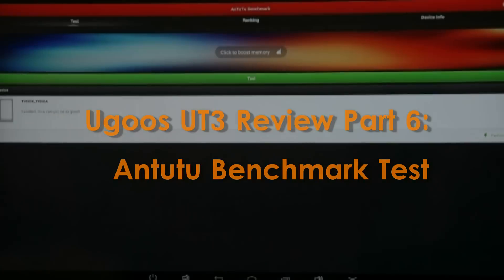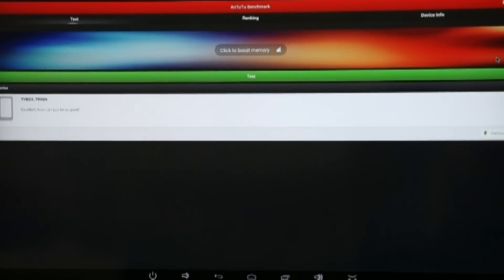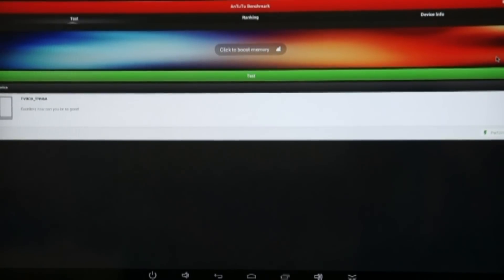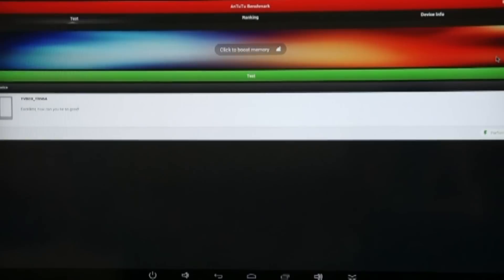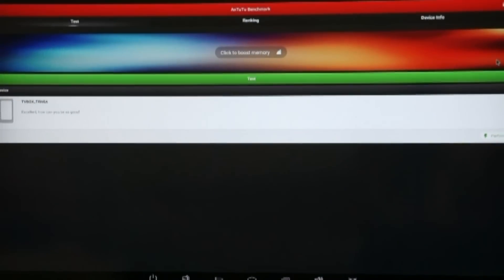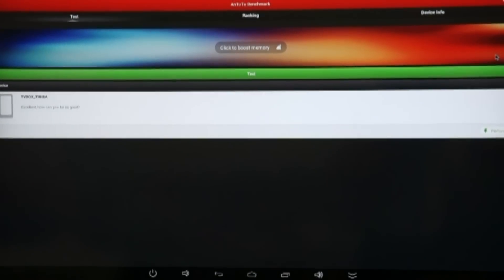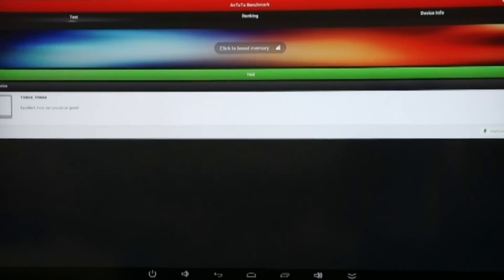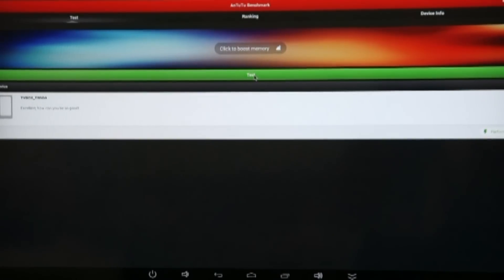Hello, this is APADtvAdmin and we're back with another part of the APADtv Ugoos UT3 RK3288 hands-on video review and we're about to do a live Antutu benchmark test.